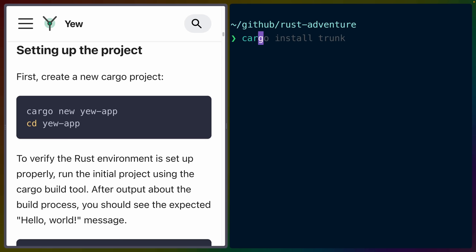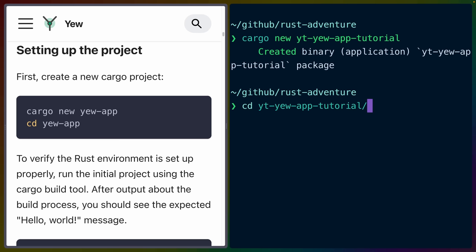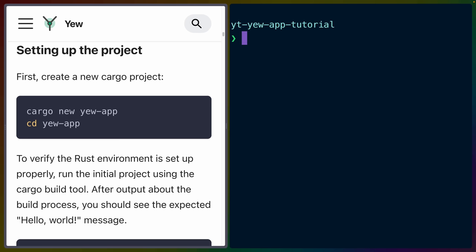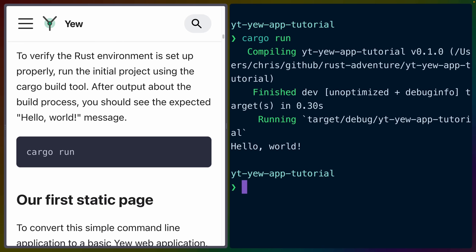We need a new cargo project. So I'll do cargo new YouTube Yew app tutorial. And we'll head right into that directory if I can type today. It says the project is already set up. So let's just run it and see what happens. So we get hello world.